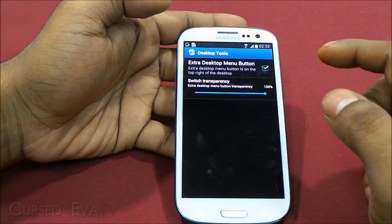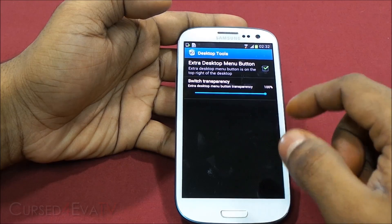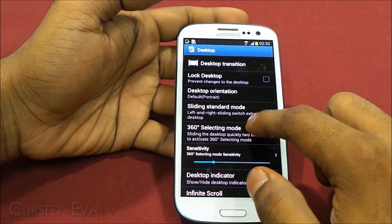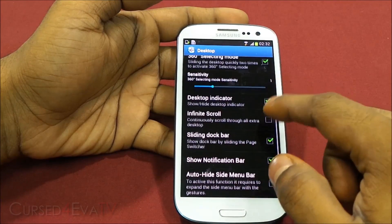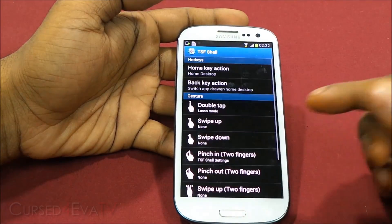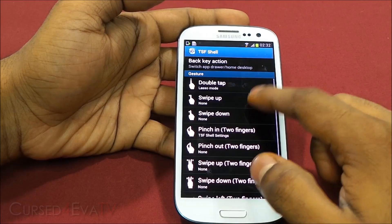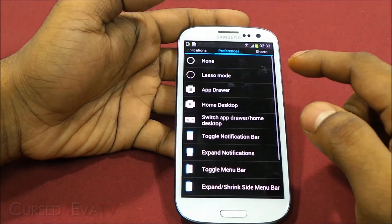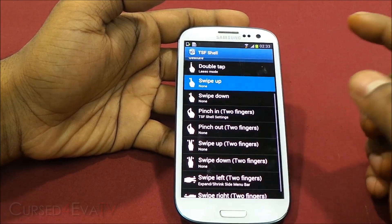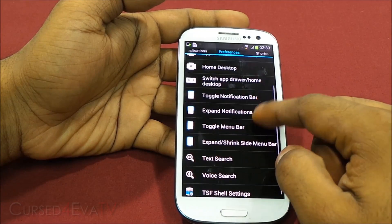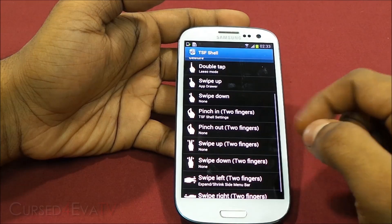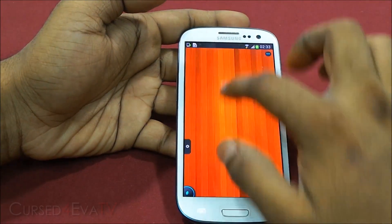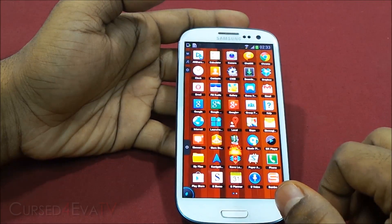You've got desktop tools with the extra menu button and switching transparency. This is for orientation. You can also add gestures — for example, swipe up as the app drawer. So now what happens is, if I'm somewhere else and I just swipe up, I'm back to the app drawer.